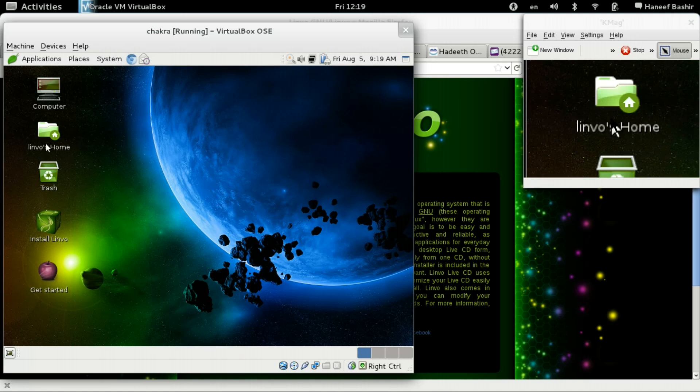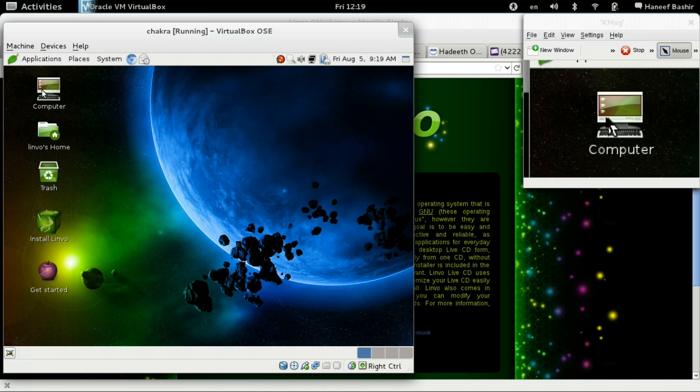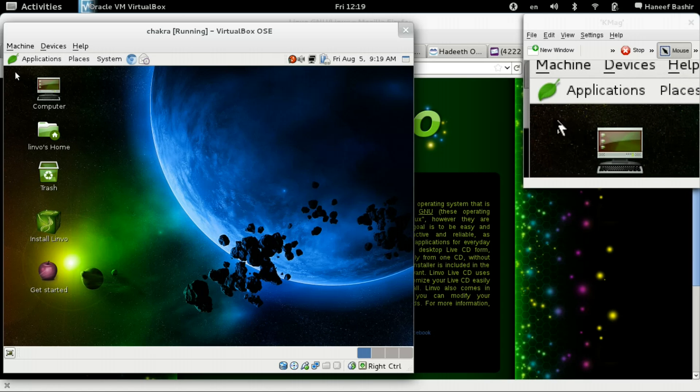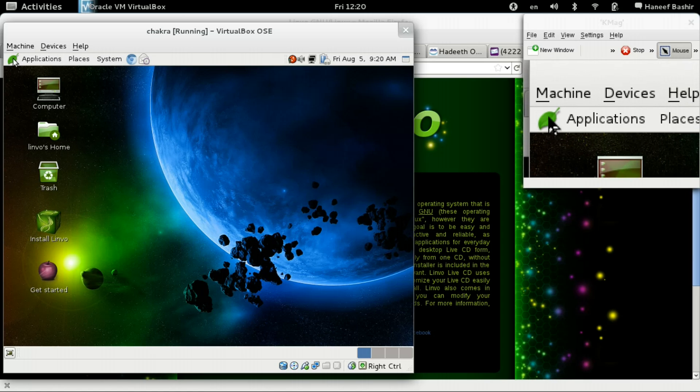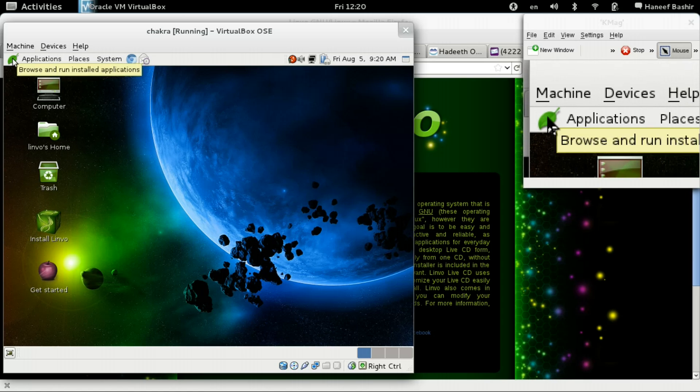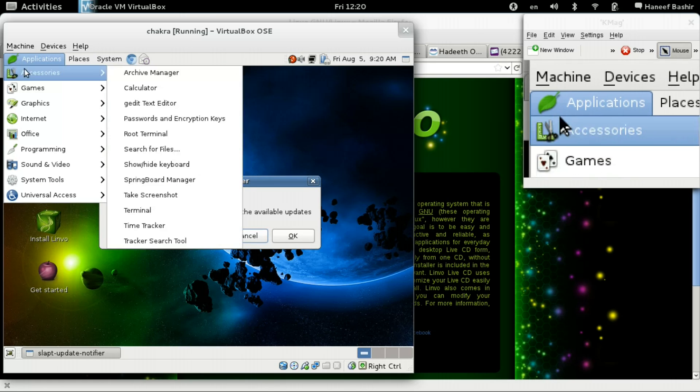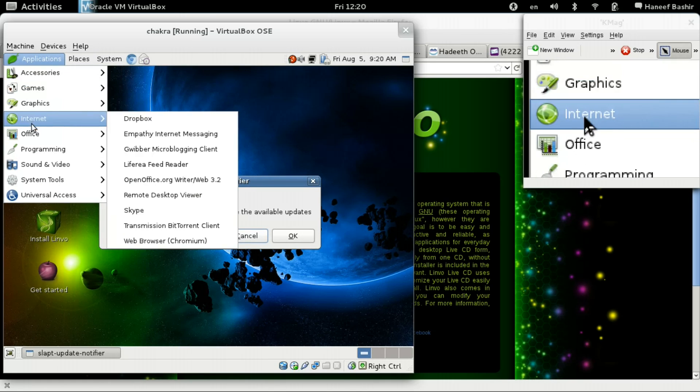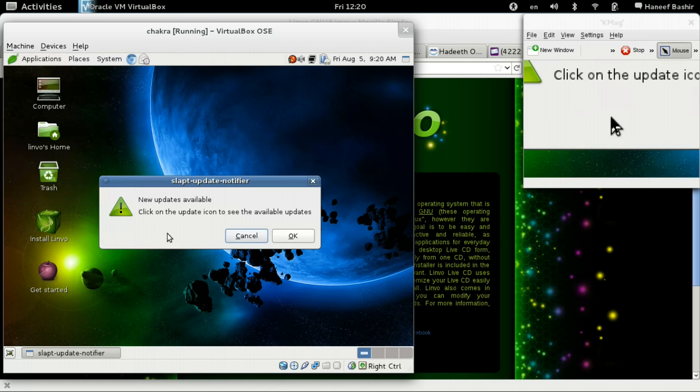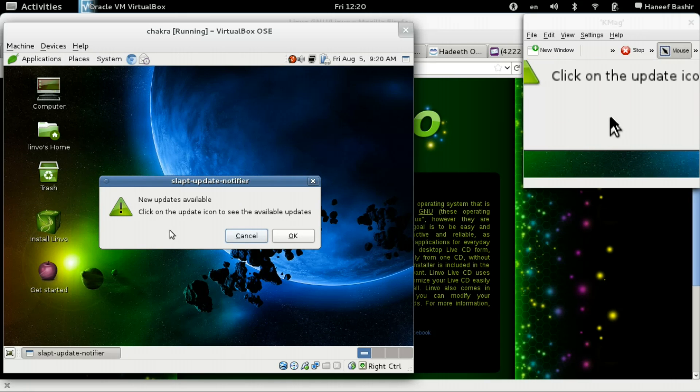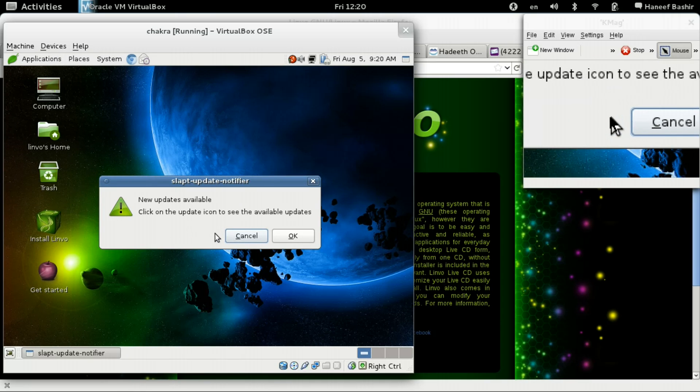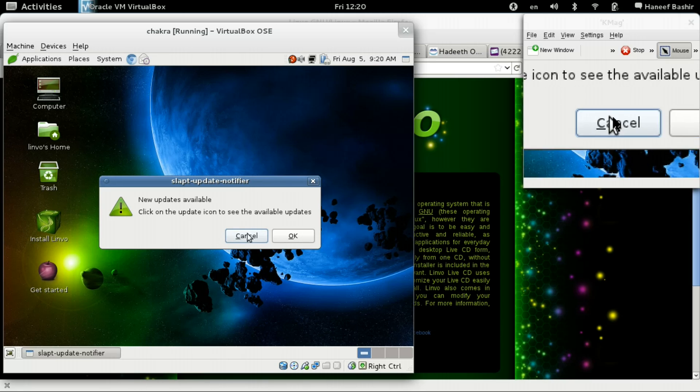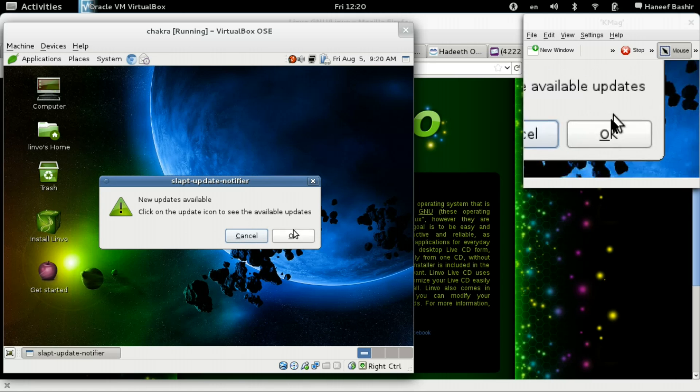We have some desktop icons here. It's not fully booted yet. There we go. Looks like it's using Gnome. Yep, that's Gnome, all right. New updates available. Click on Update icon to see the available updates.